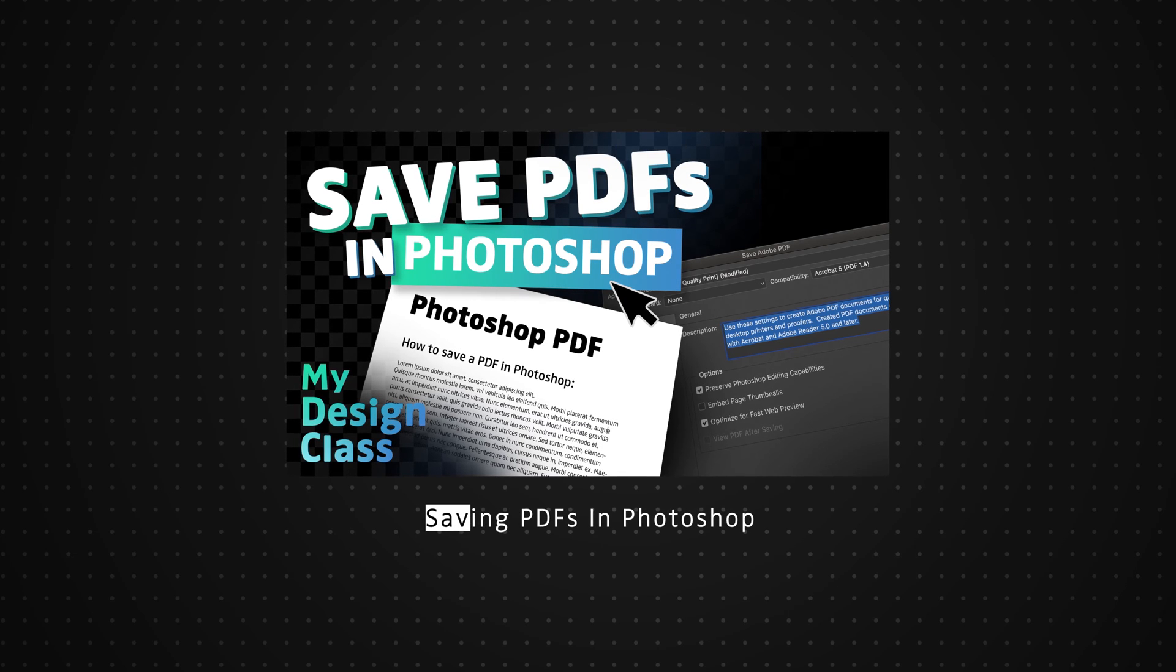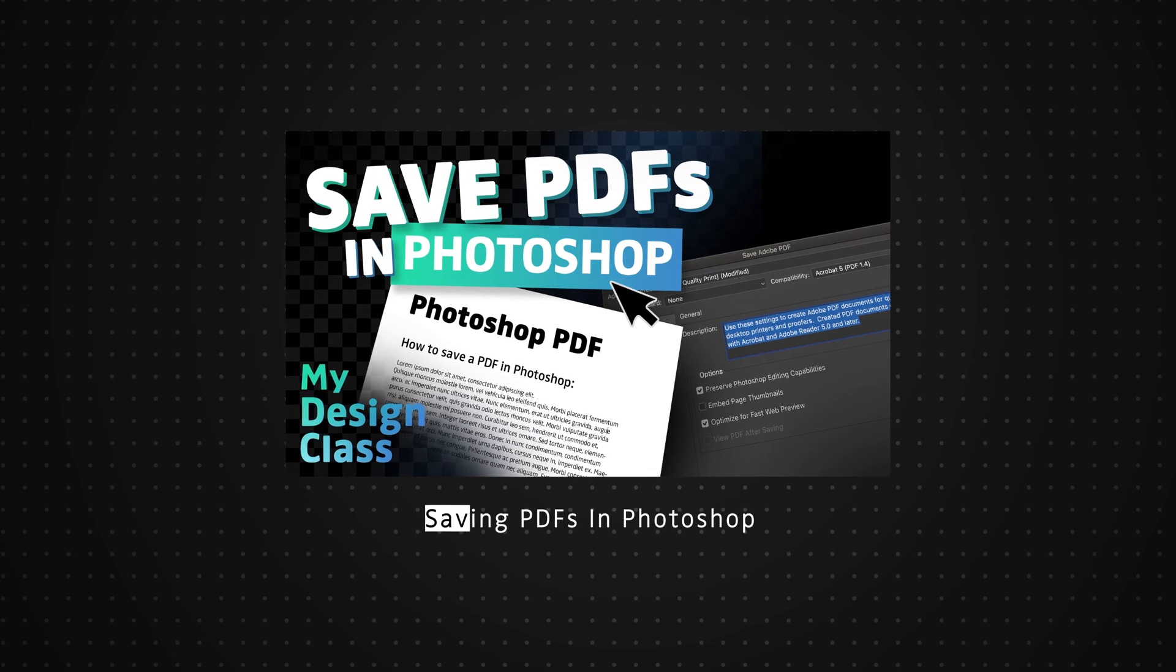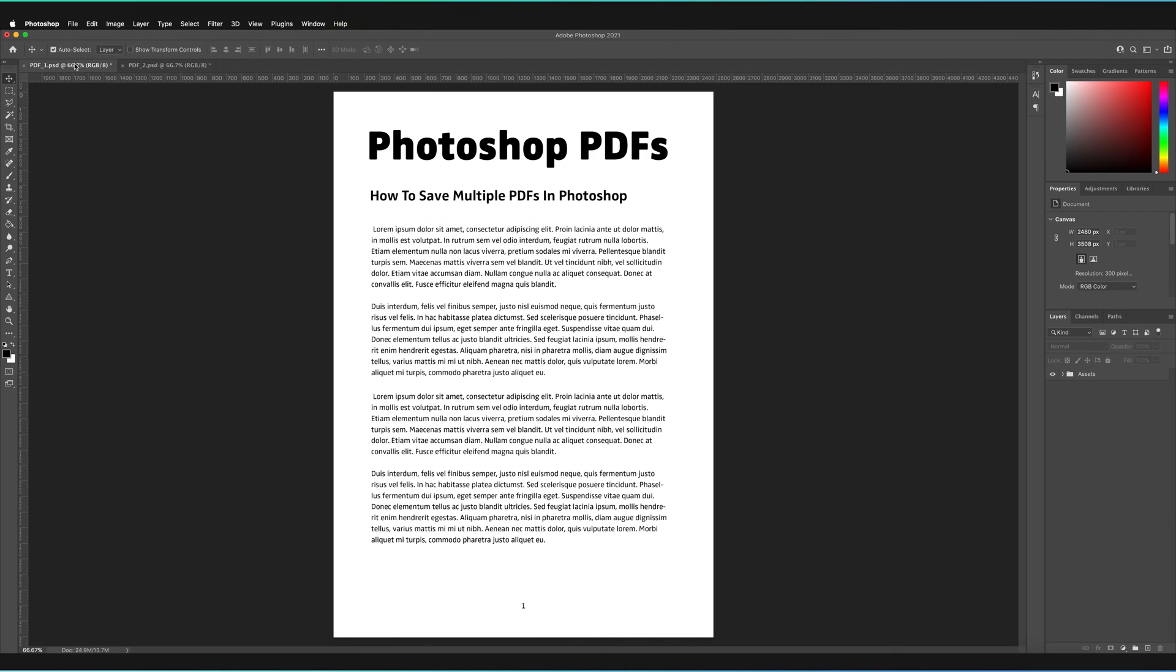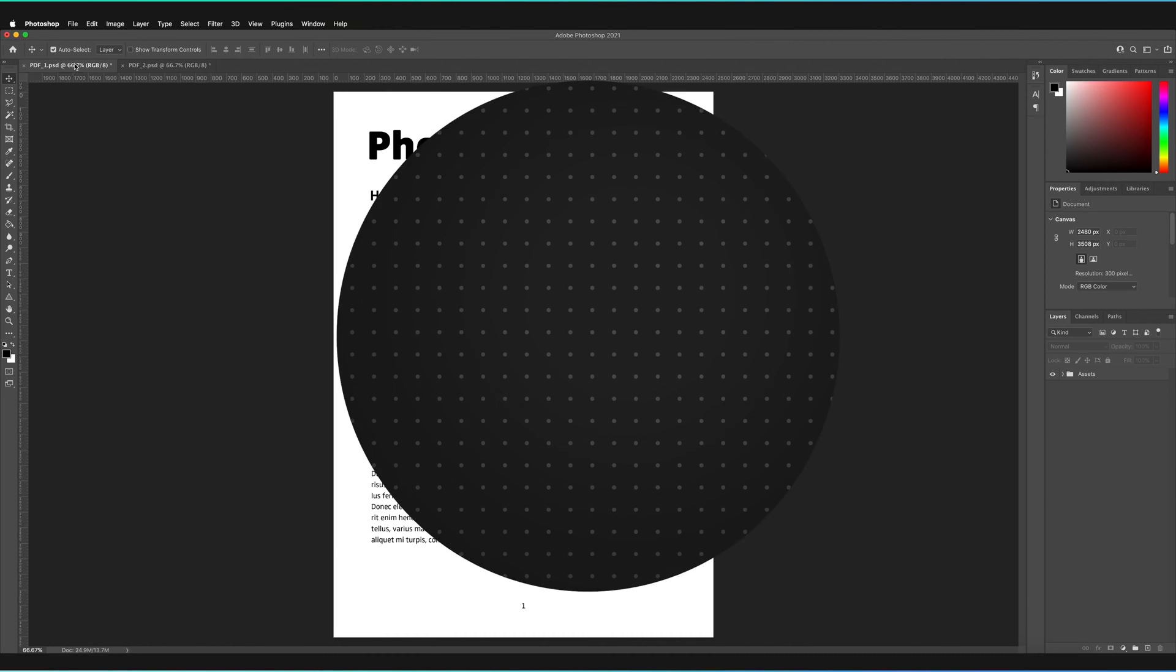So this video is going to be specifically how to save a PDF in Photoshop without any plugins, without having to use Acrobat, purely using an automation process that is built in within Photoshop.